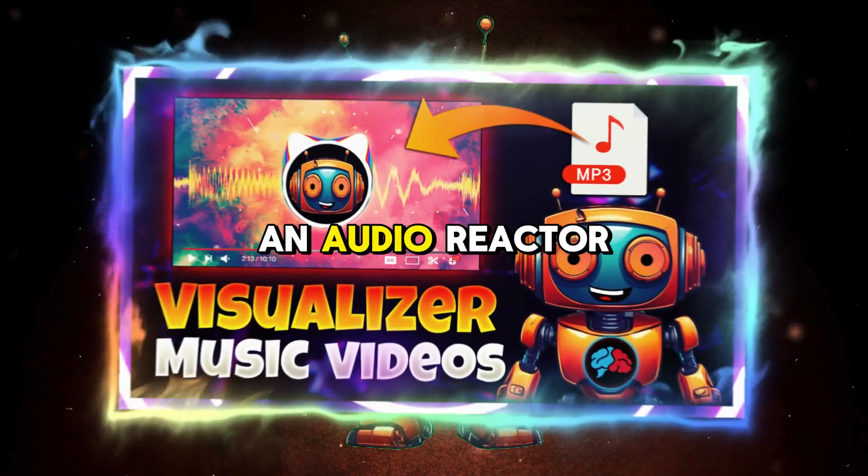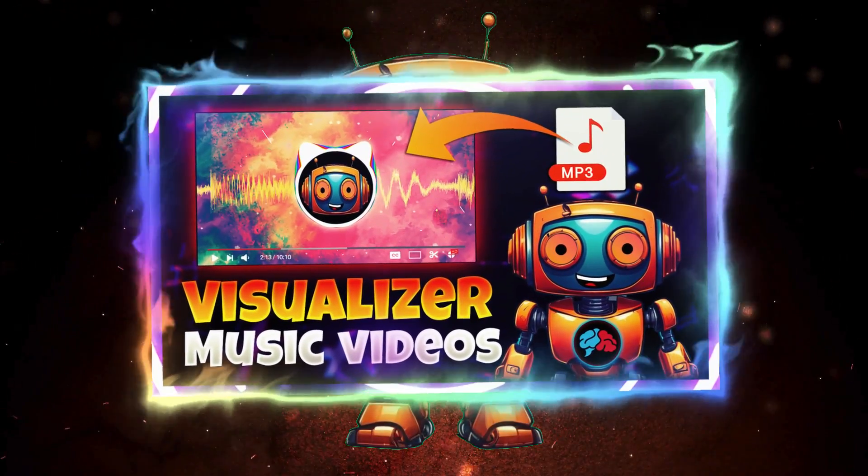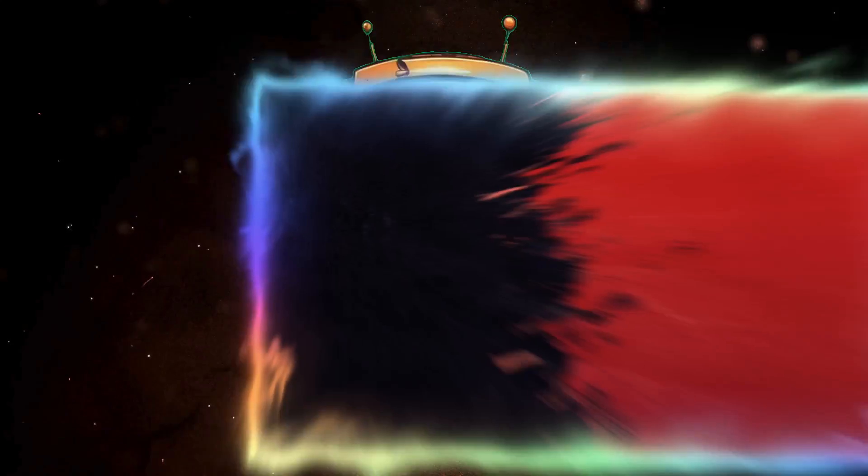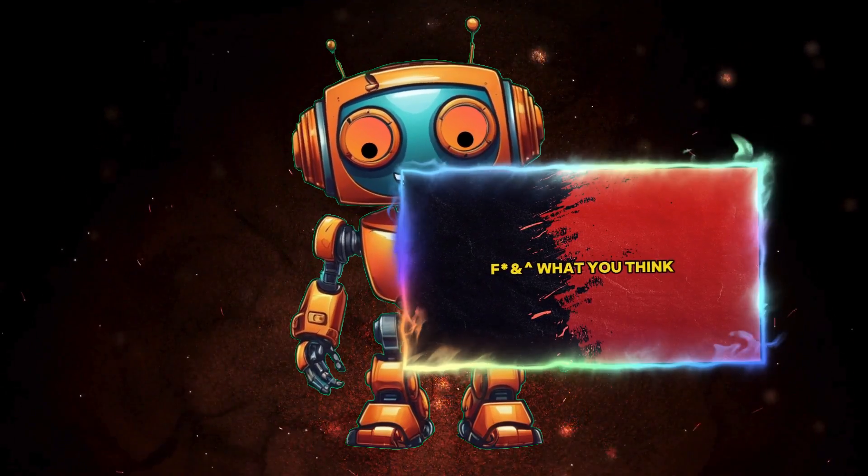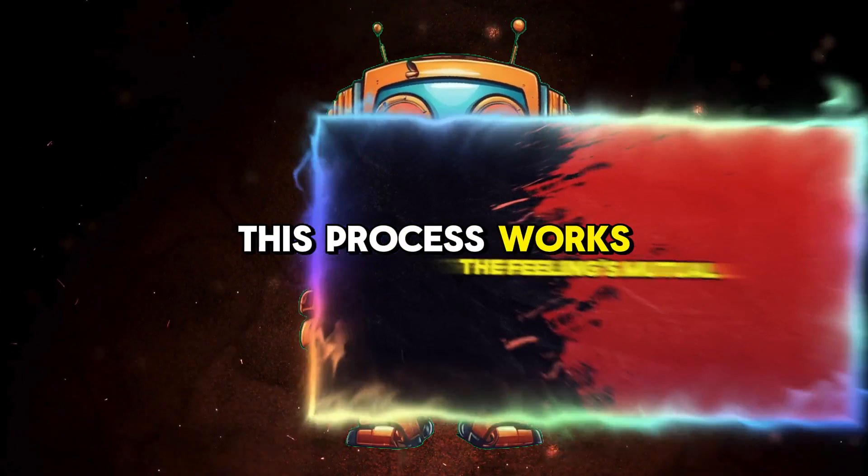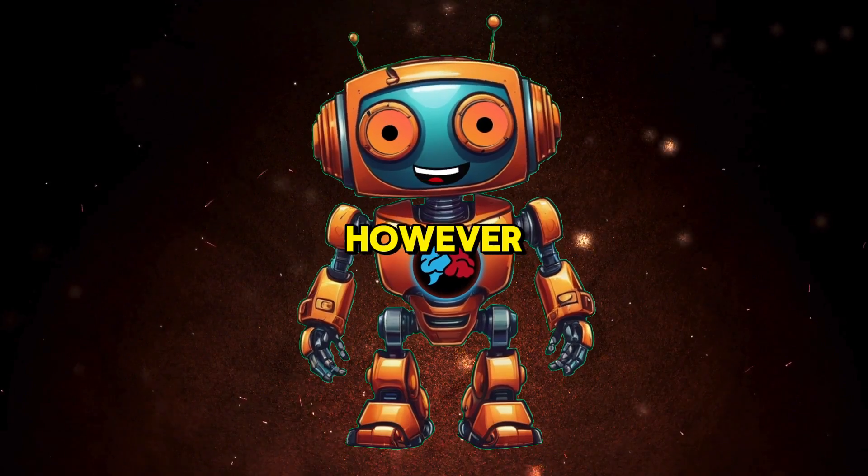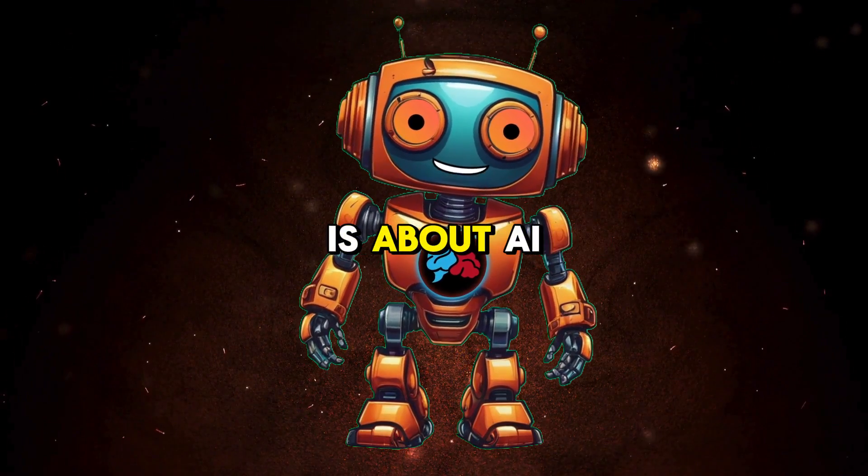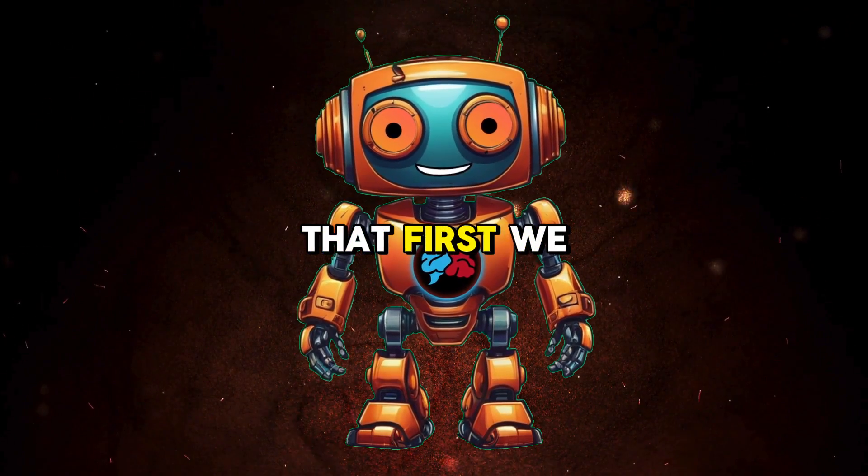I showed you how to create an audio reactor video for your AI music and today I will show you how to create these awesome animated lyric videos. This process works for non-AI music as well. However, since my channel is about AI, I'll focus on that.